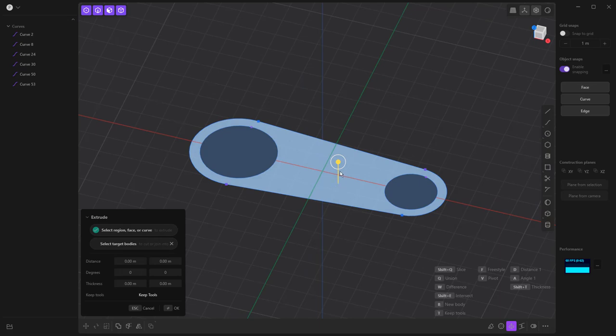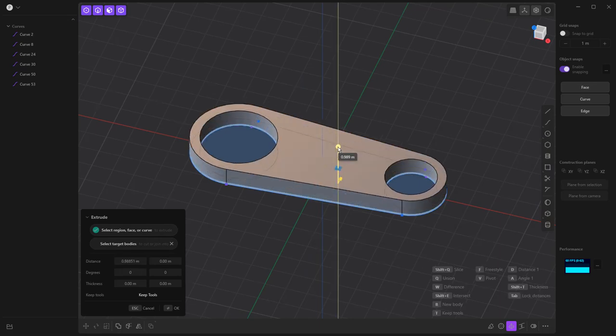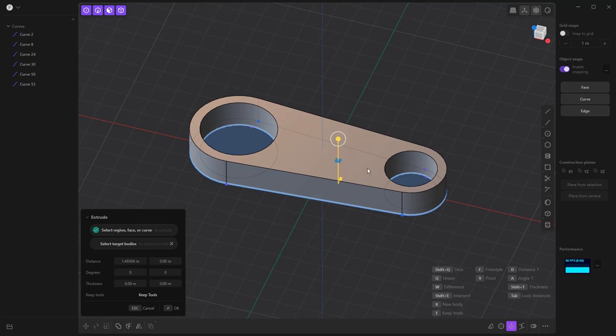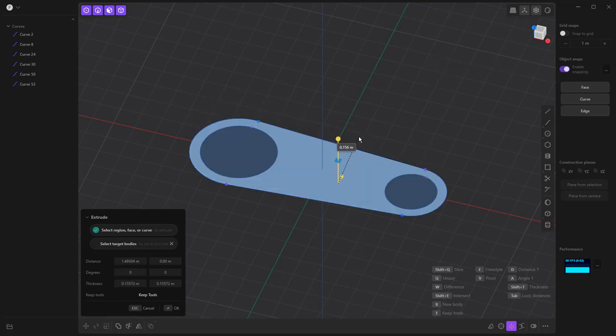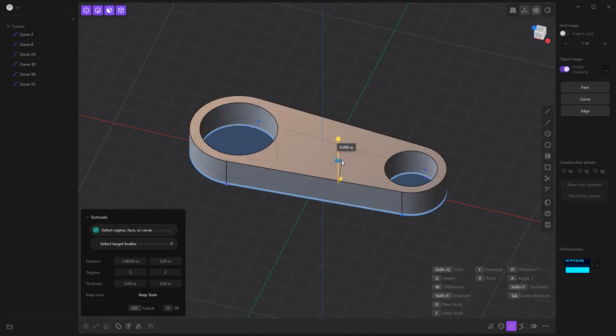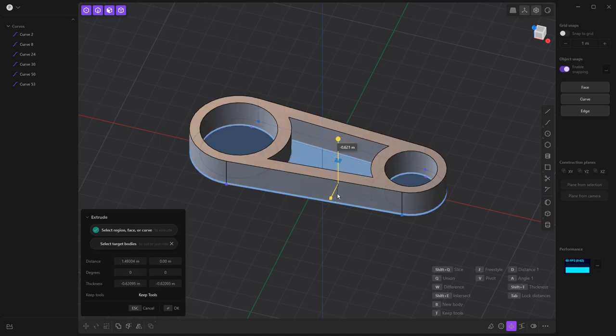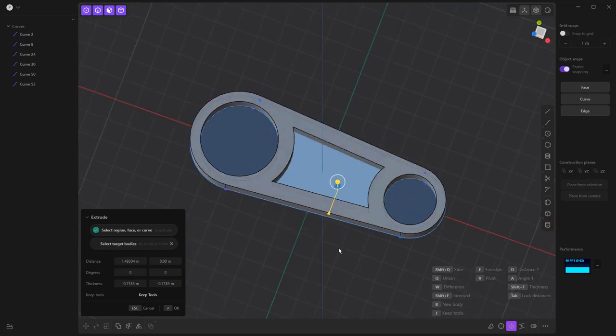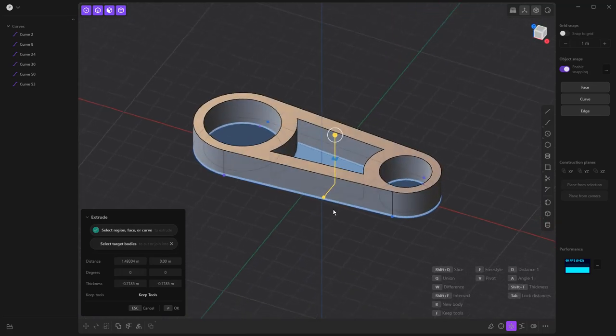What we're going to do is begin pulling this up in 3D. And as we do, we're going to hit shift and T on the keyboard. Now, shift and T is going to allow us to essentially create a thin wall object without having to go through the process of creating those curves. So that's going to help us speed the modeling process along.